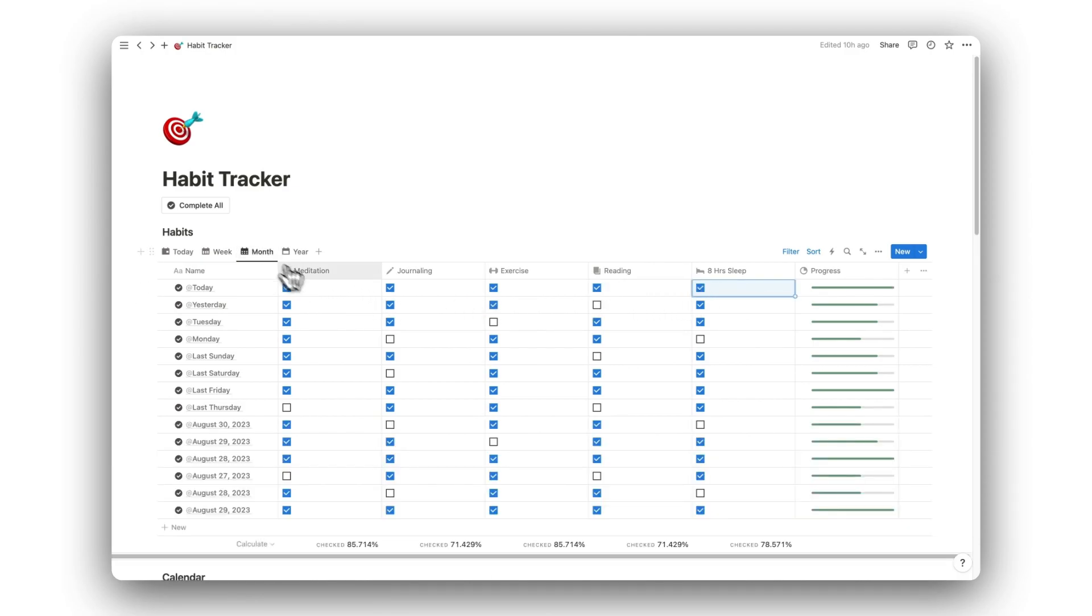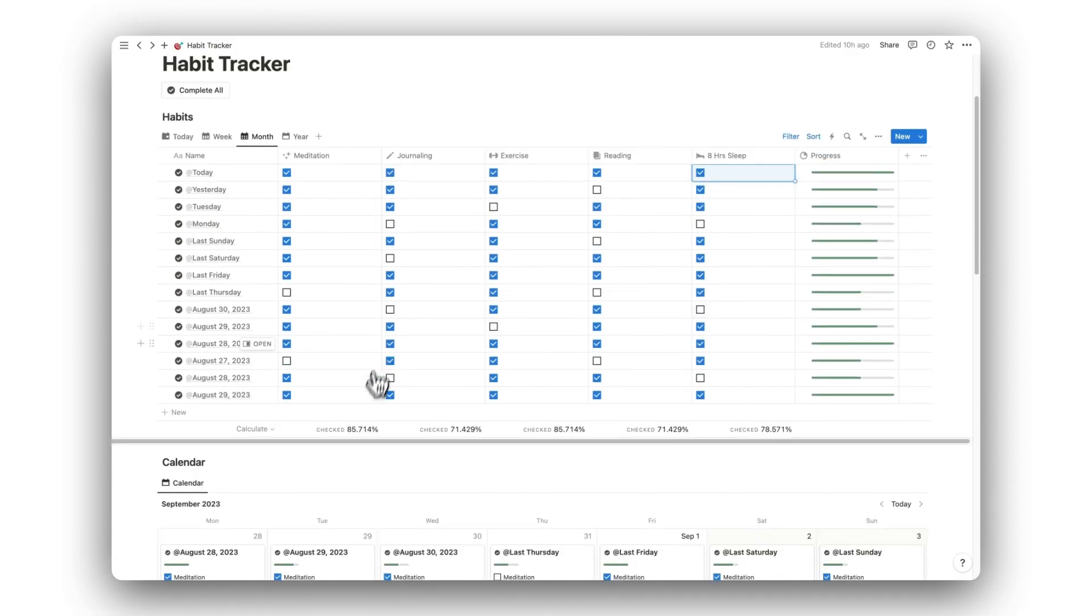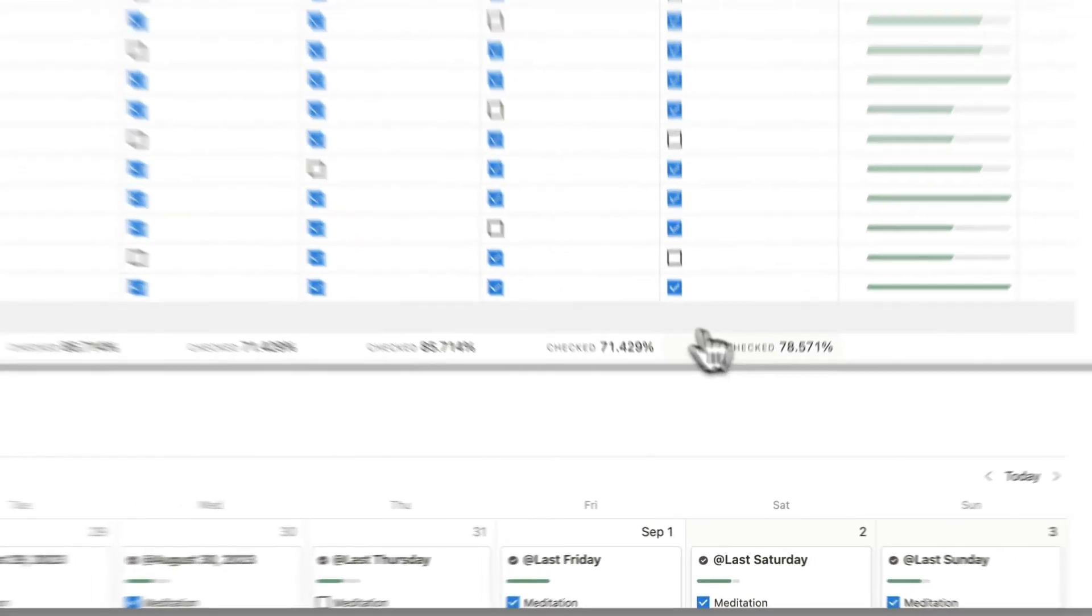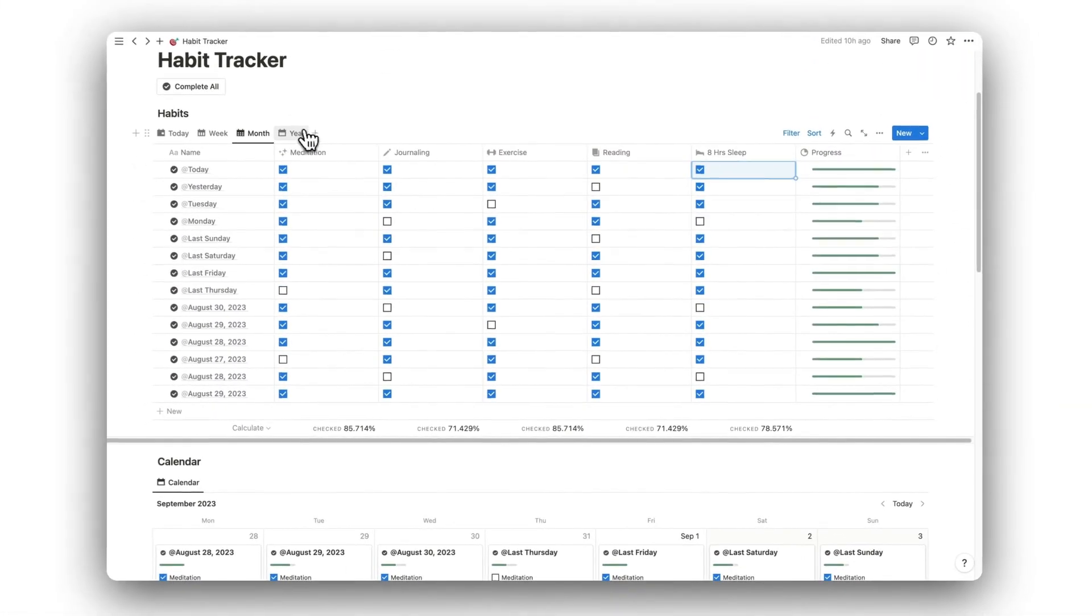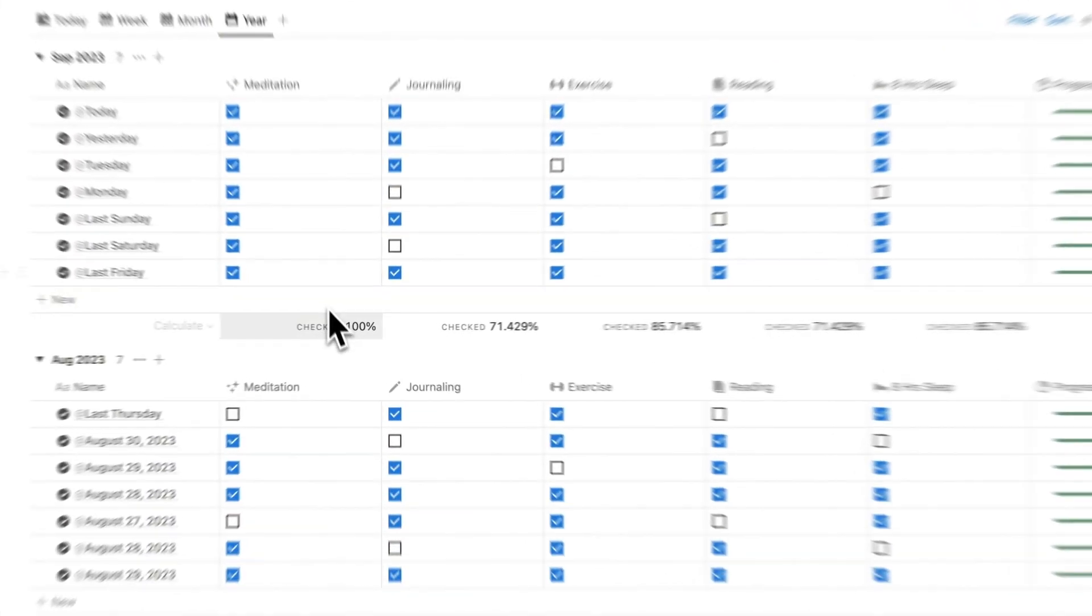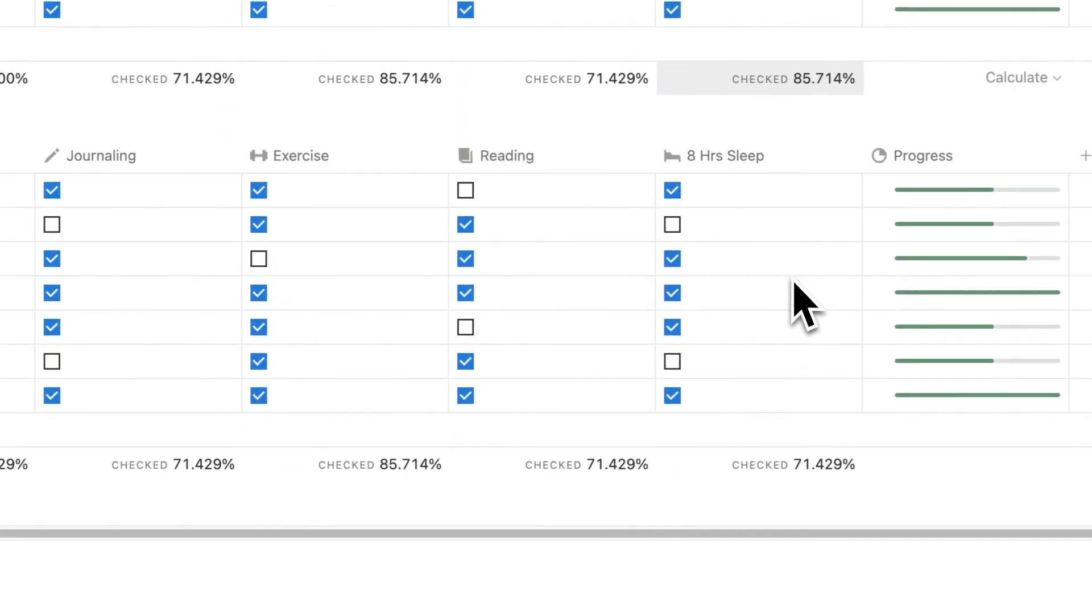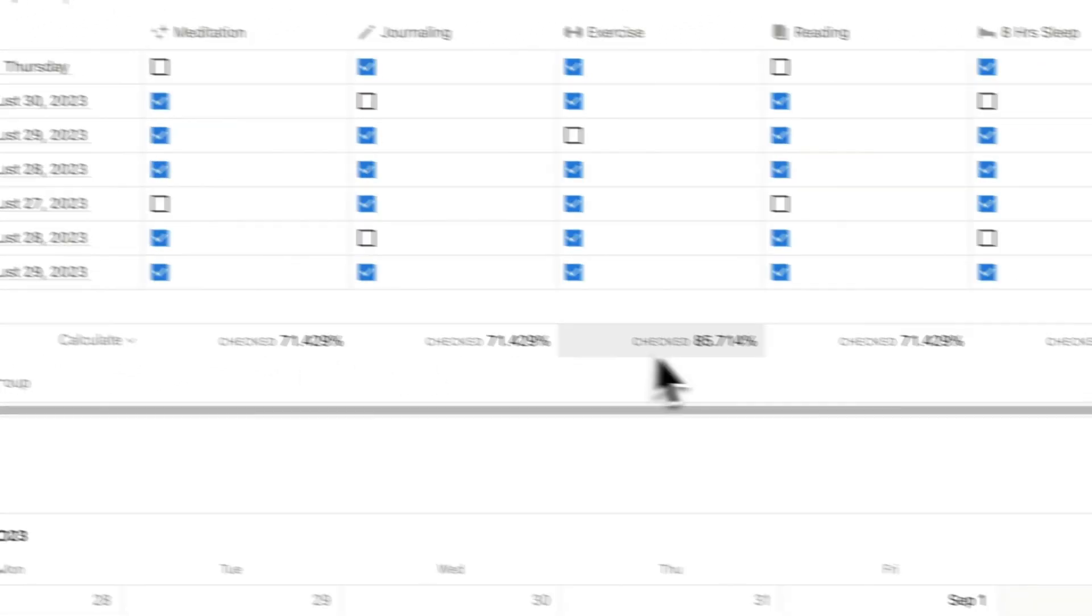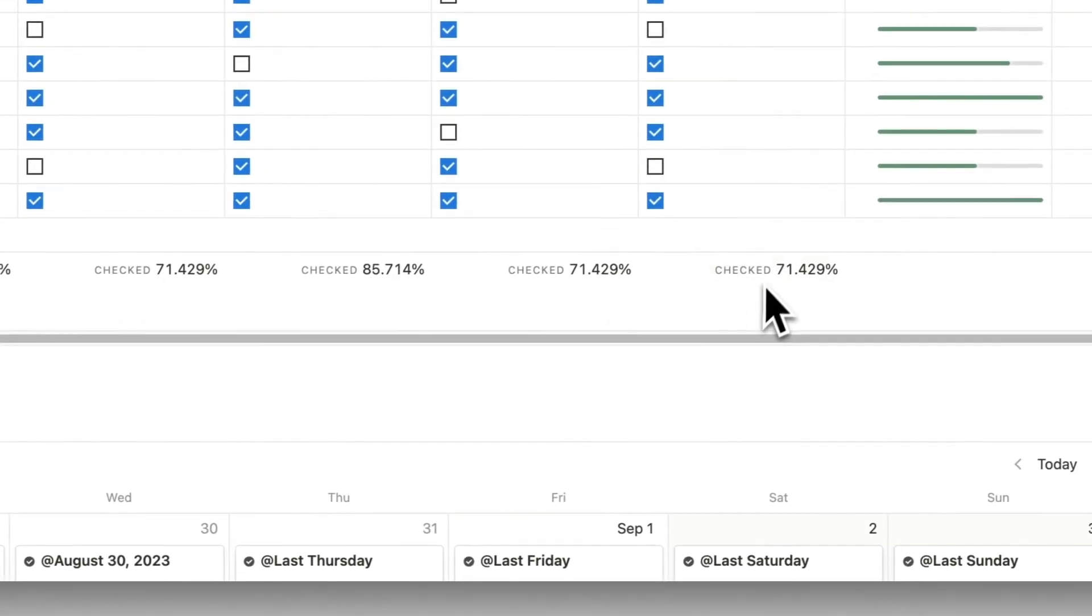We can even view entries under different time frames using the Today, Weekly, Monthly, and Yearly tabs. To keep things clean and minimal, entries under the Yearly tab are grouped by month and can be toggled open or closed.